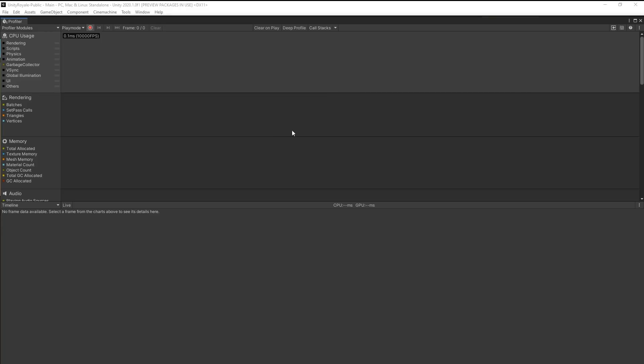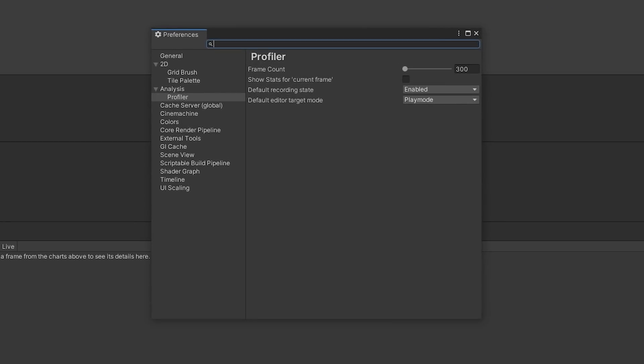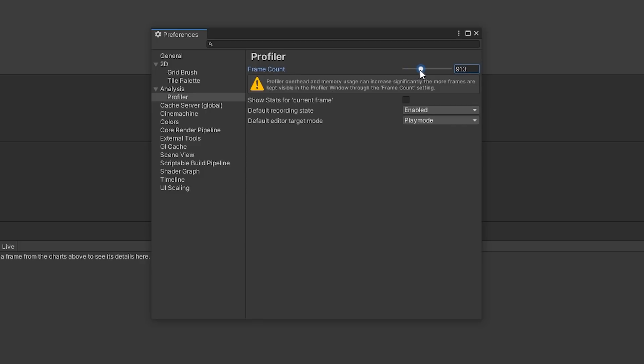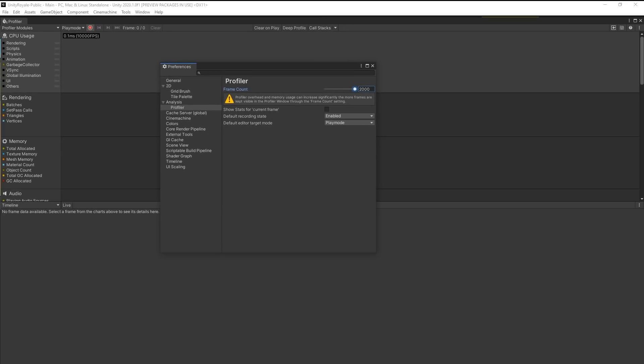You can click the dots in the upper right corner of the Profiler window and then select Preferences. A new window will open up. Now go to Analysis, Profiler. Now we can move the slider to show between 300 and 2000 frames. This allows you to capture and analyze performance over a longer period of time, giving you a better chance to find what you're looking for.